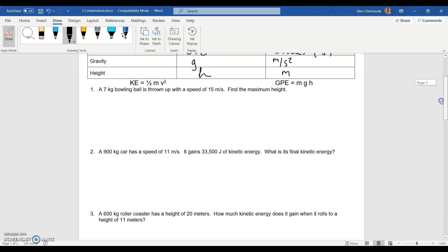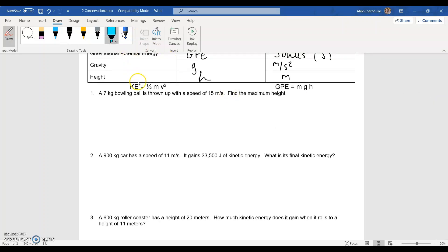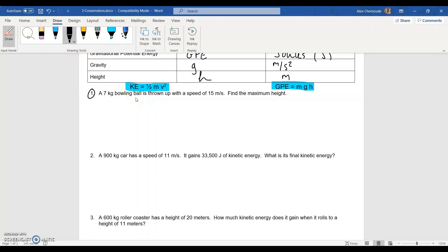When we look at the problems we're going to solve, we're going to use our two energy equations. We have kinetic energy equals one-half mass times velocity squared, and gravitational potential energy equals mass times gravity times height. For problem one, a seven-kilogram bowling ball is thrown up with a speed of 15 meters per second — we're going to find the maximum height. We want to figure out what type of energy we start with and what type we end with.